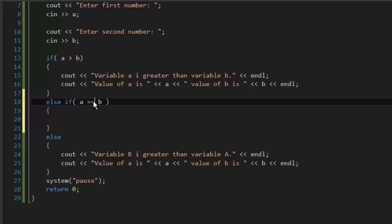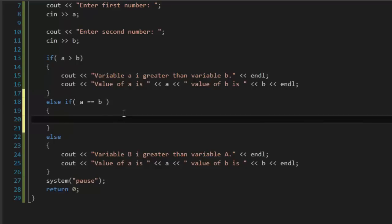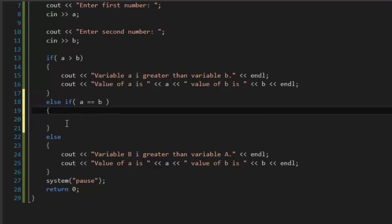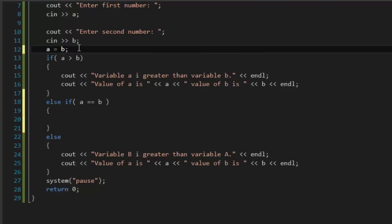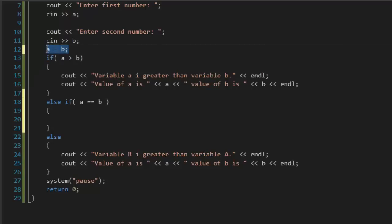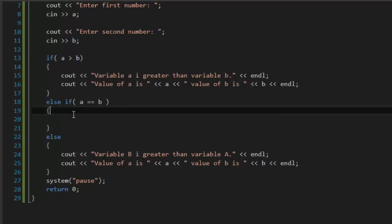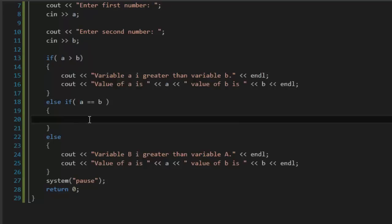The if command requires true or false values - I'm going to cover that in some other tutorials. You need to use the double equal sign because if you type 'a = b' then the value of variable a will become the value of variable b, and that's not what we want. We want to check if those two numbers are equal. So we use 'a == b' and print 'Value of variable a is the same as value of variable b'.